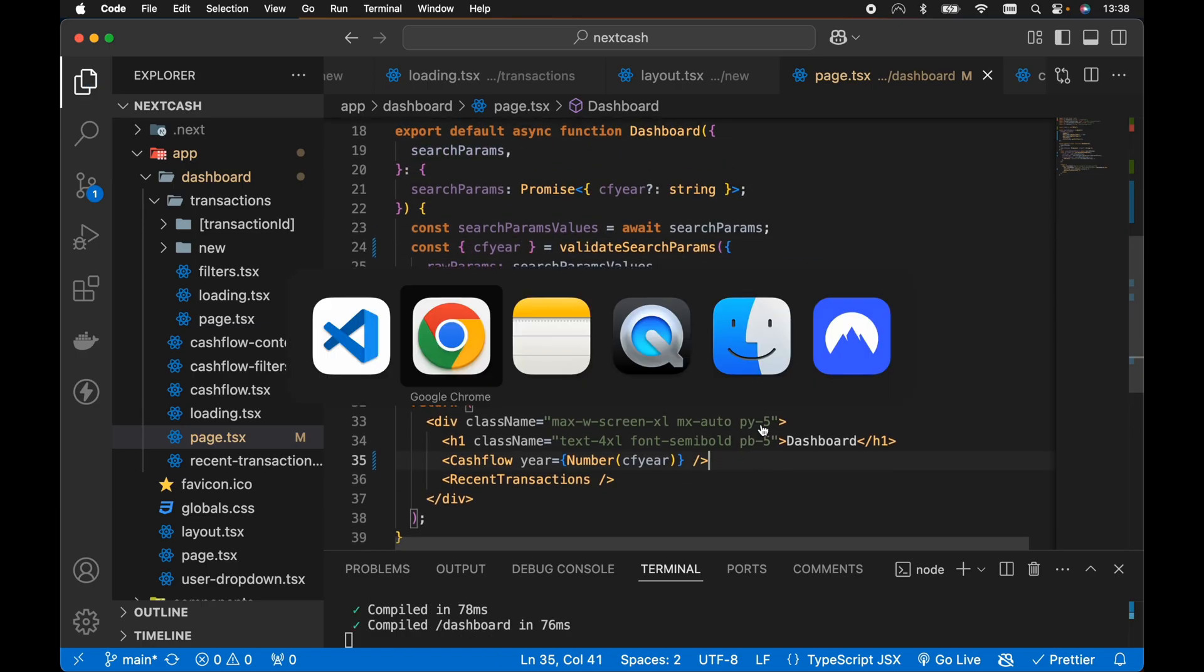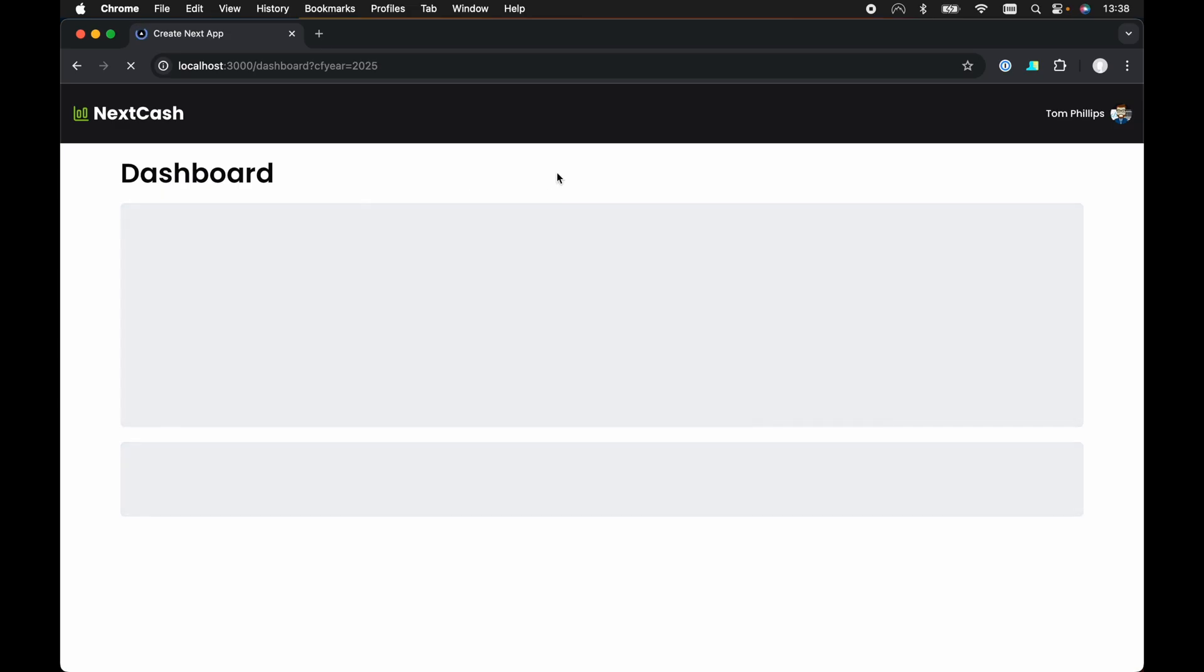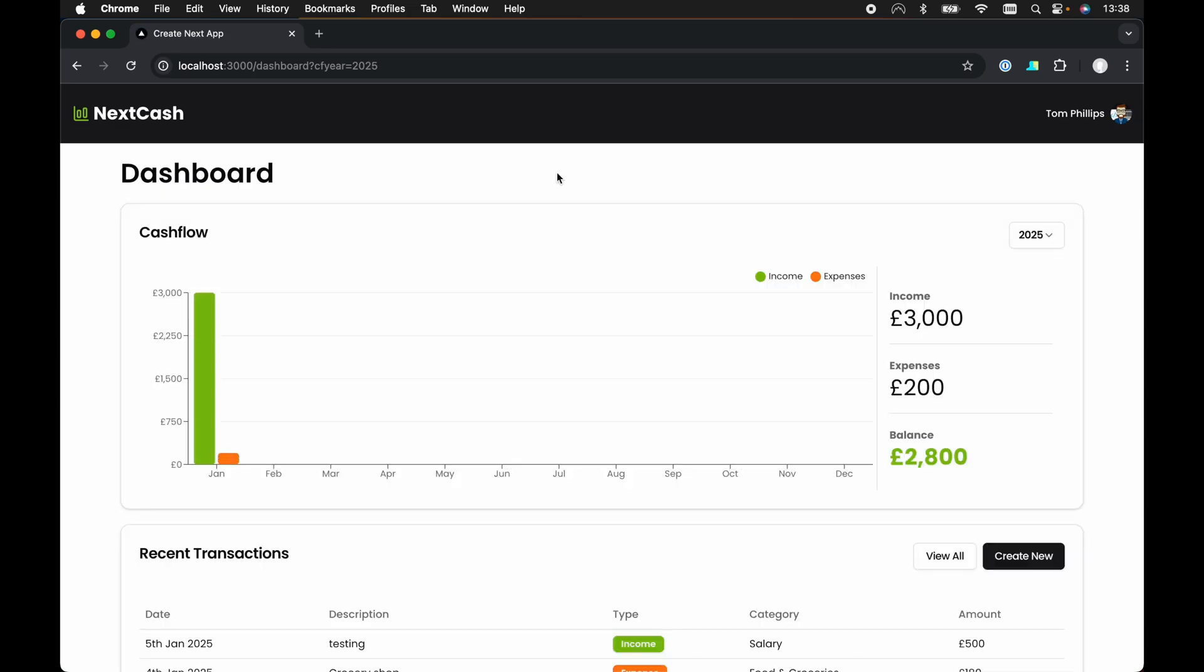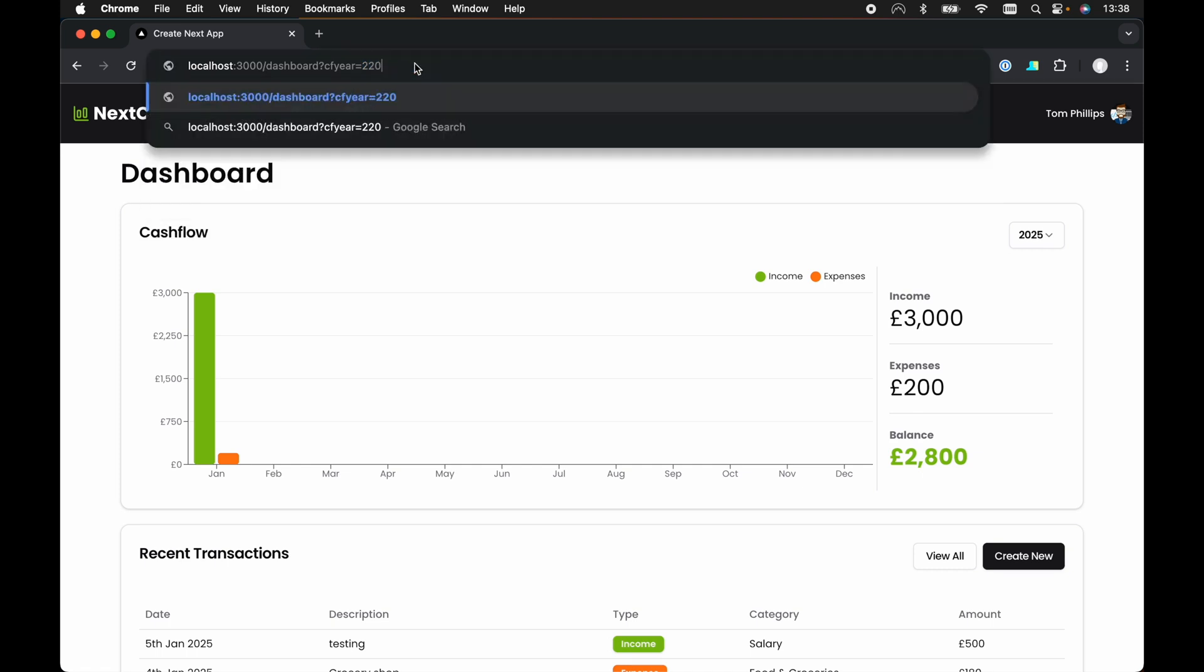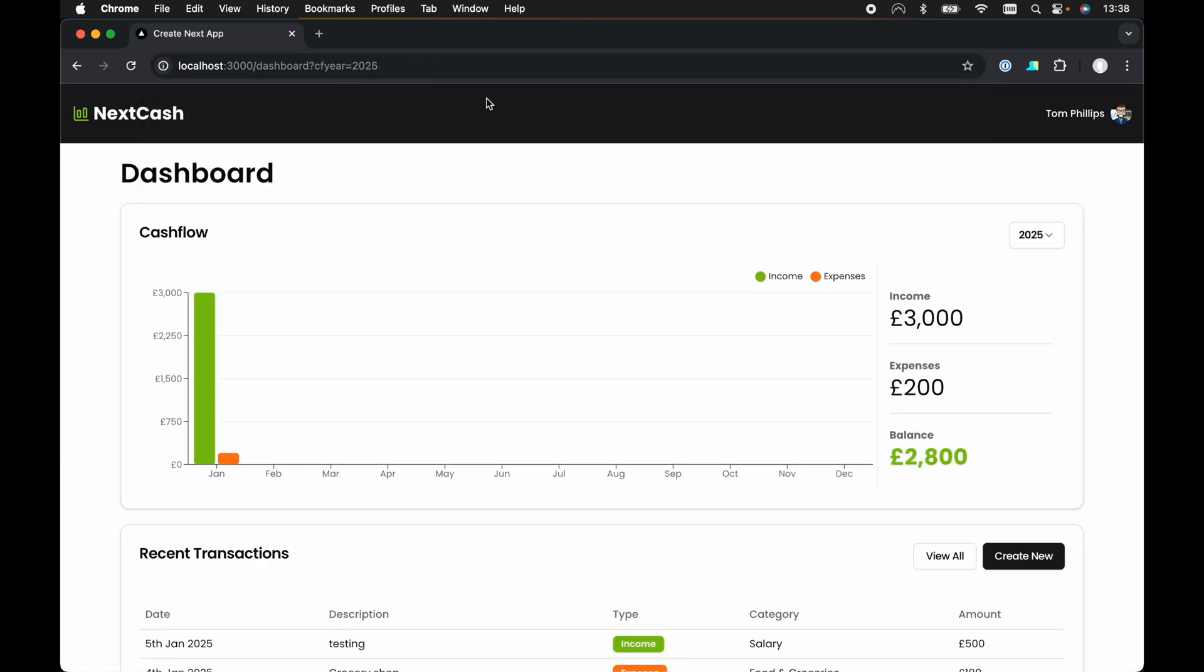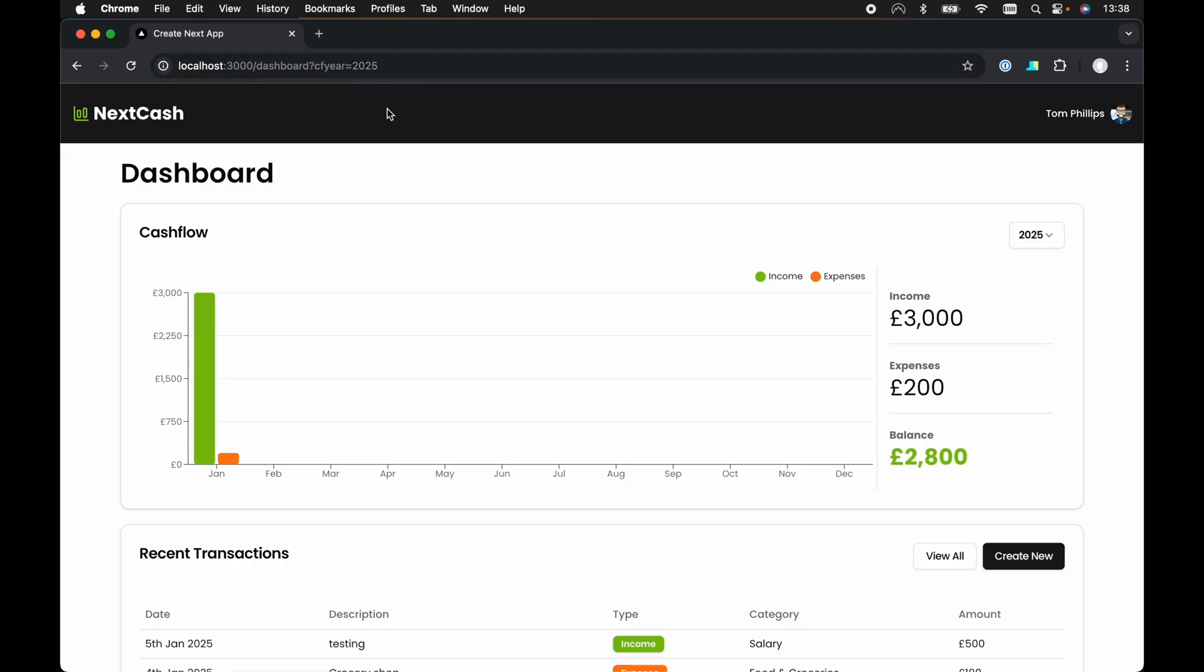So if we save this now and take a look in the browser, nothing will have actually changed from the example I showed you at the beginning of this video because everything is all set up correctly. So if we try and type in here CF year equals 2026 or 2206, whatever that year was, then we get redirected to a valid year, i.e. we default back to the current year. So this is the approach I'm taking in my Next.js projects moving forward. It's just a much more convenient way to handle validating search params in a Next.js project.